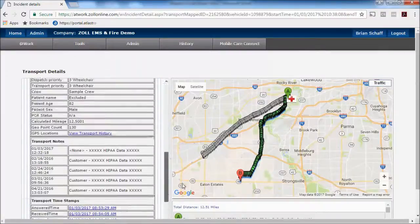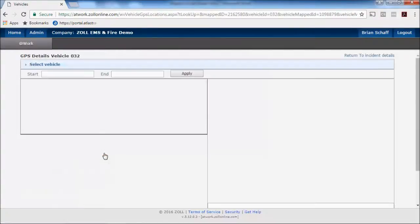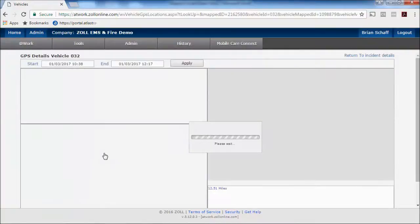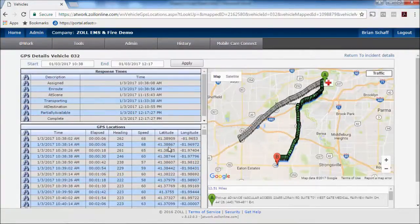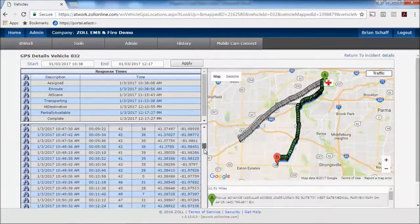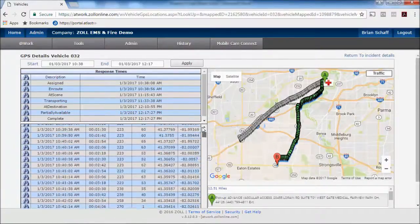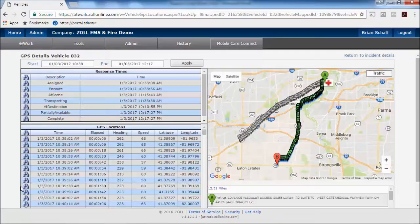You can also at any given point view GPS locations for this call. If there's ever a question of why they went a certain way or the speeds they were going, you can pull that information up as well. You can see at that given point they were driving 68 miles per hour, and I can move my cursor down and see that vehicle actually move on the map.